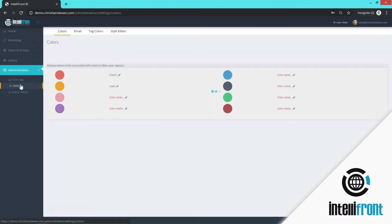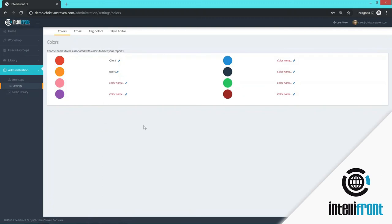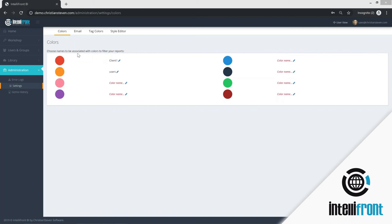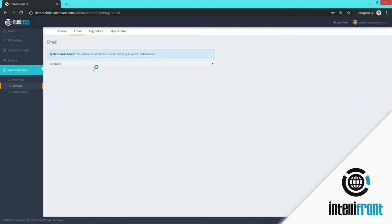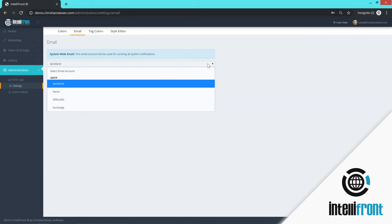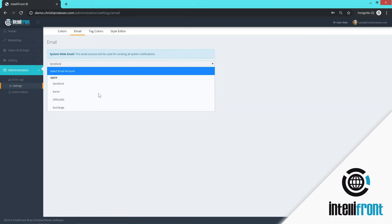Settings is where you can customize IntelliFront. This is where you can choose colors to filter your reports if you wanted to. So these are the different colors available. And this will show up on the reports tab. Email. So all accounts system-wide will come from this particular email. So you can choose that from here.